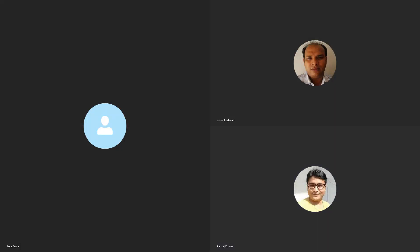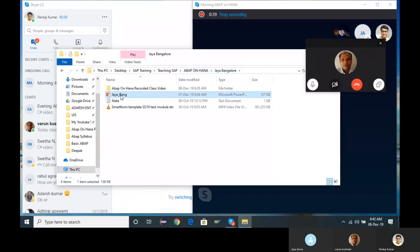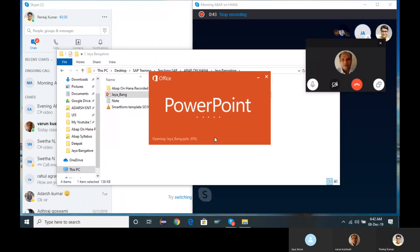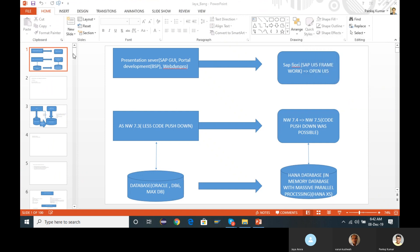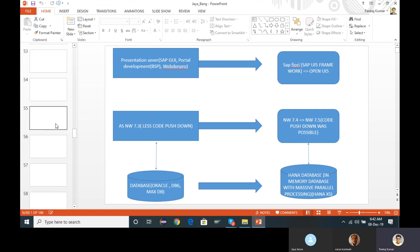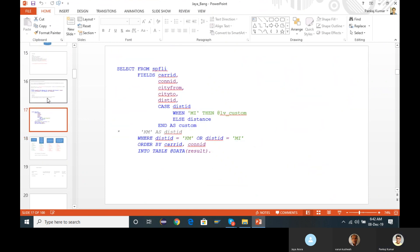Hello. Are you able to hear me, Varun? Yeah, I can hear you. Okay, thank you. Just sharing my screen.